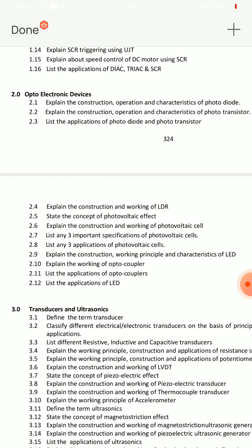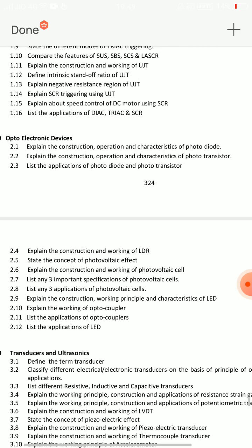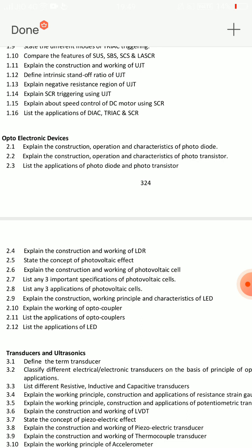Then 2.6: explain the construction and working of photovoltaic cell — very important question. Then 2.2: explain the construction, operation, and characteristics of phototransistor. These are 3 SA questions for Unit 2.